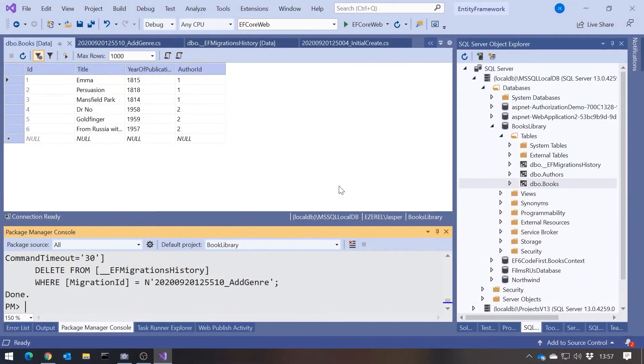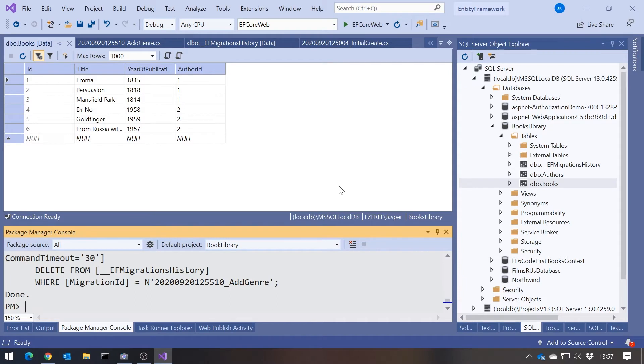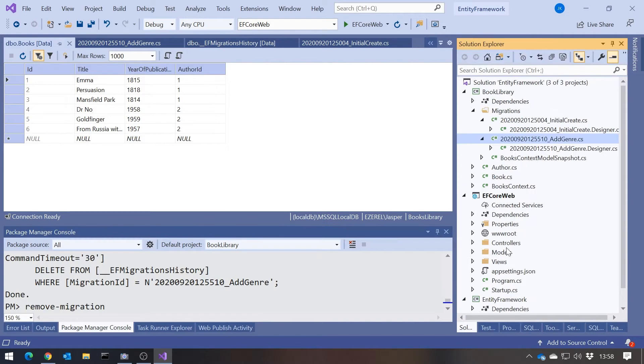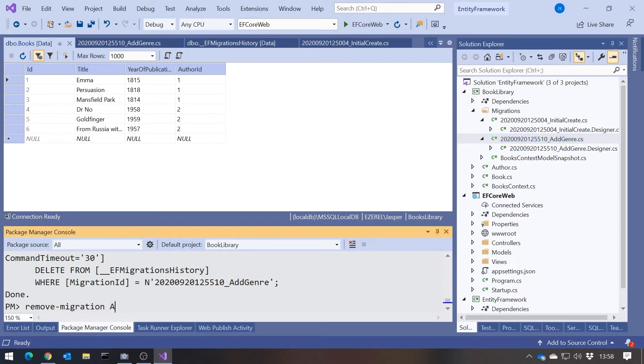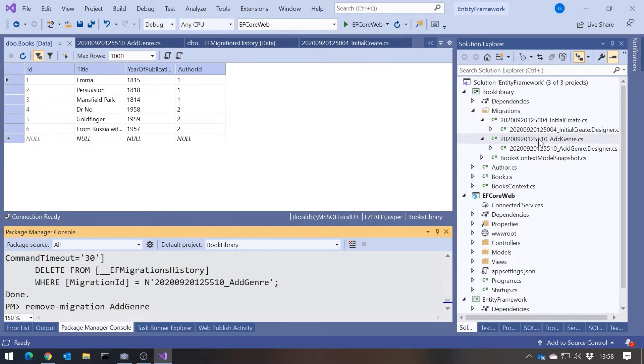One other command we have is, as well as the add migration, we've also got a remove migration. But if you think about what's happening there, remember the add migration only creates the class in here, in your migrations folder. And similarly the remove migration, if we said remove migration add genre, it doesn't have any effect on the database at all. It was the update database that changed the database. Doing the remove migration would simply have deleted this class here. So I won't do it because I still want to use that. But that's what we would have done.